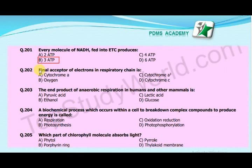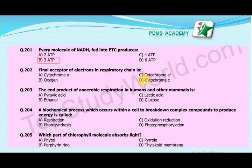Next MCQ is: The final acceptor of electrons in the respiratory chain is — A. Cytochrome A, B. Oxygen, C. Cytochrome A3, D. Cytochrome C.